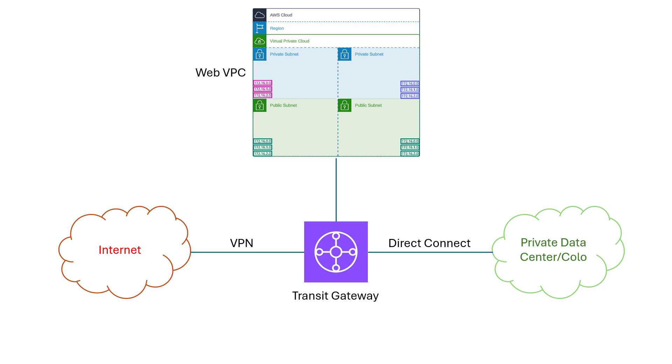Welcome back to my series on AWS networking for network engineers. If you're just joining, you should probably start with the first episode, which should be showing up in the corner now. This time, we're going to start having a discussion about the AWS Transit Gateway.